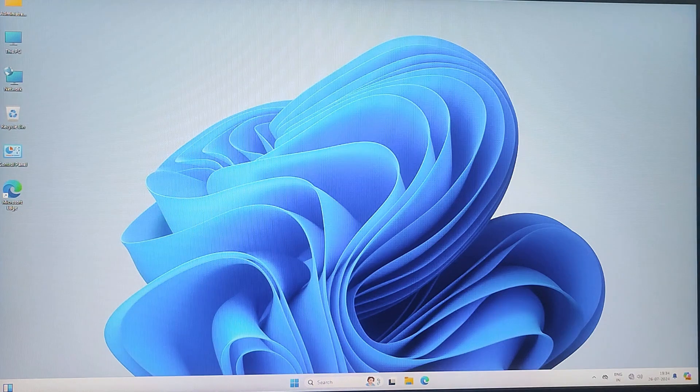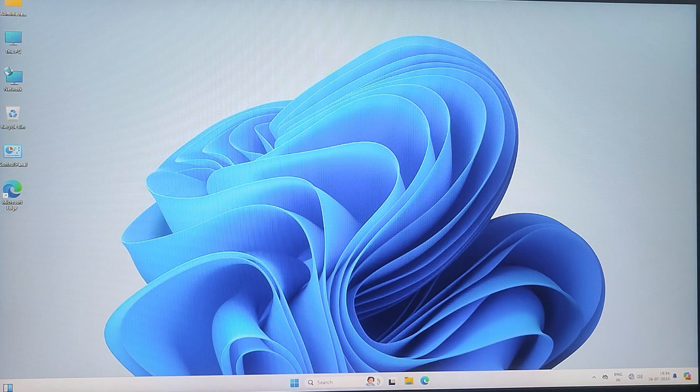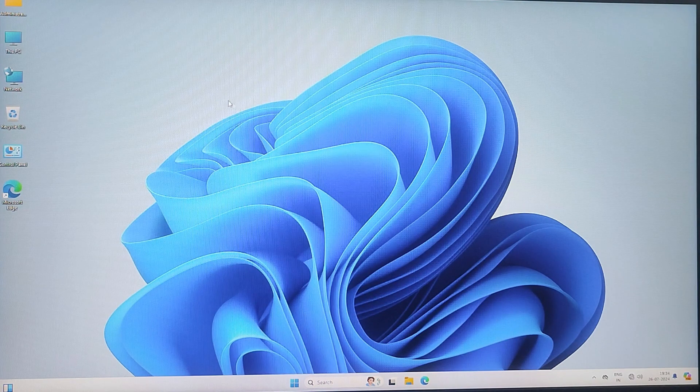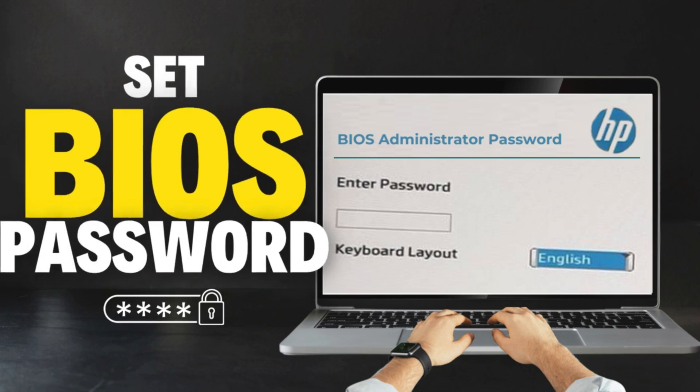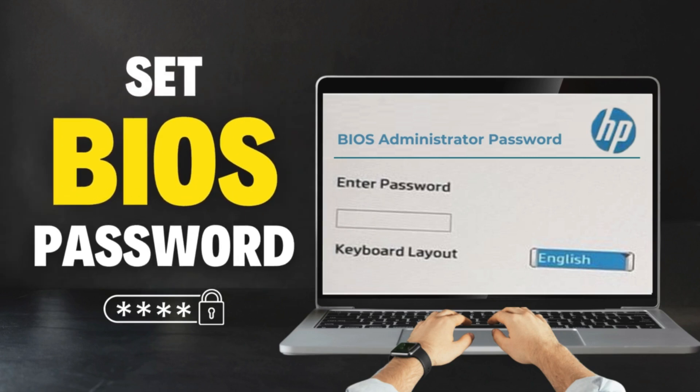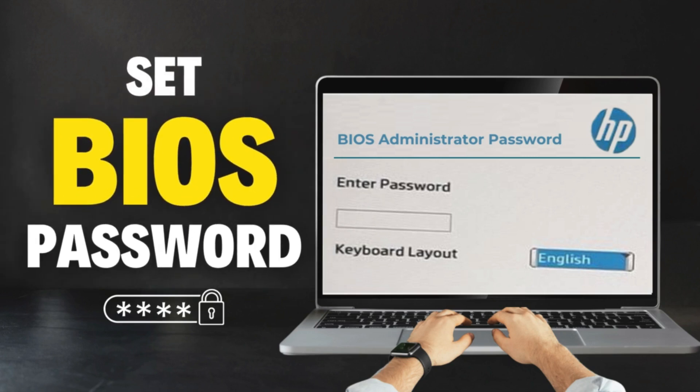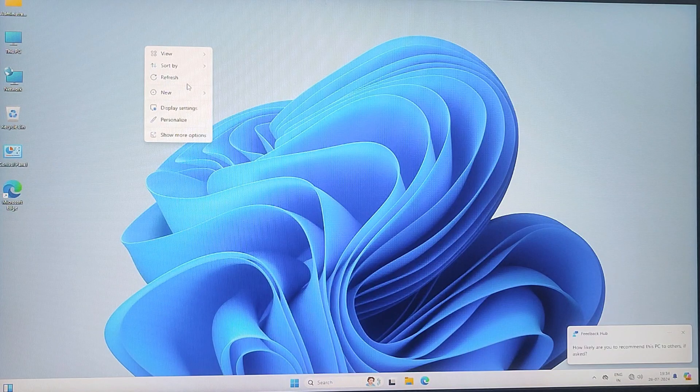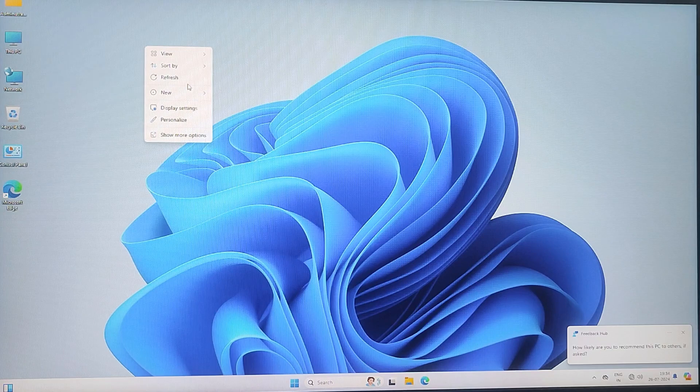Hi guys, welcome back. Today I'm going to show you how to create a BIOS administrator password. This is an important step to ensure that nobody can enter your BIOS setup without your permission.